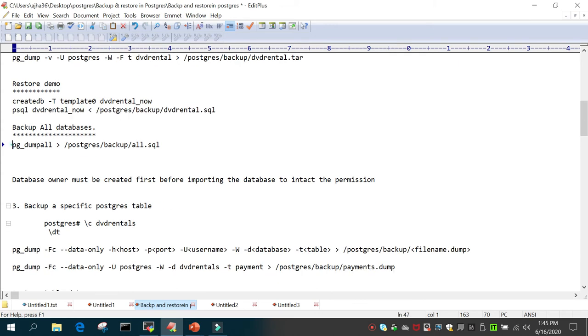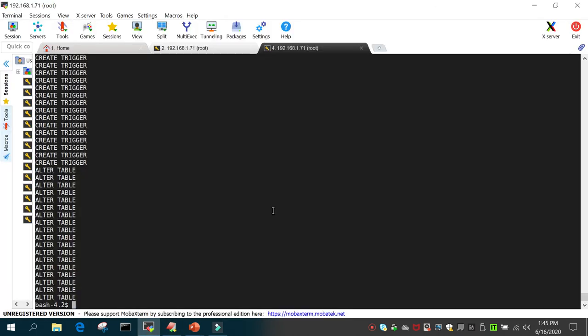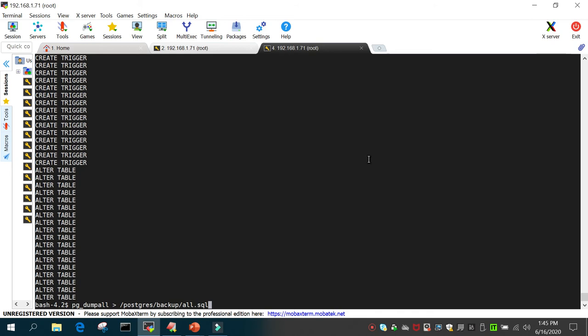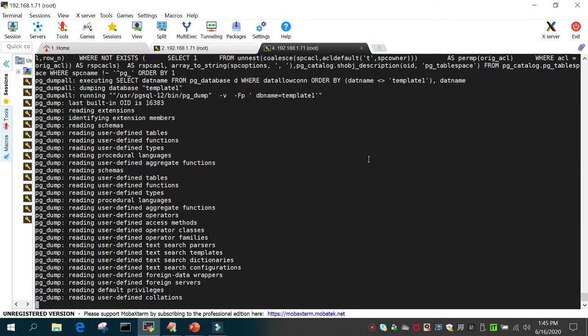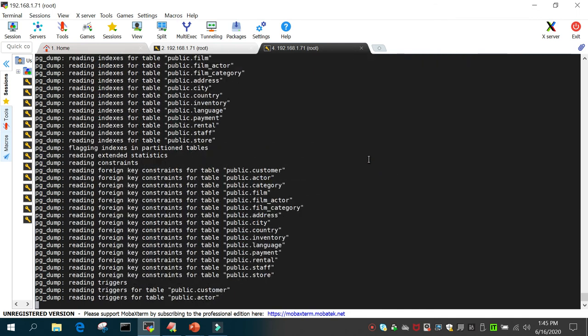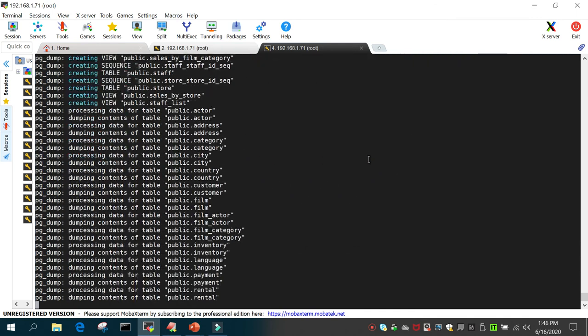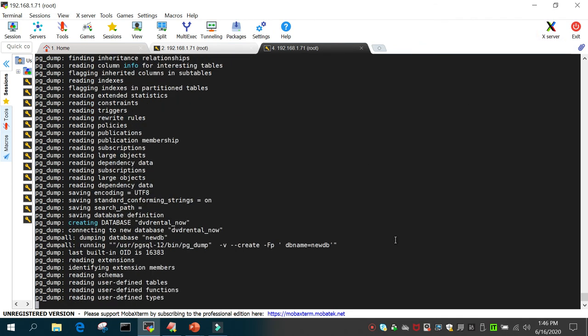To backup all databases we use pg_dumpall. You can see in the verbose format everything is getting displayed on screen, and it is going to take the backup of all databases.